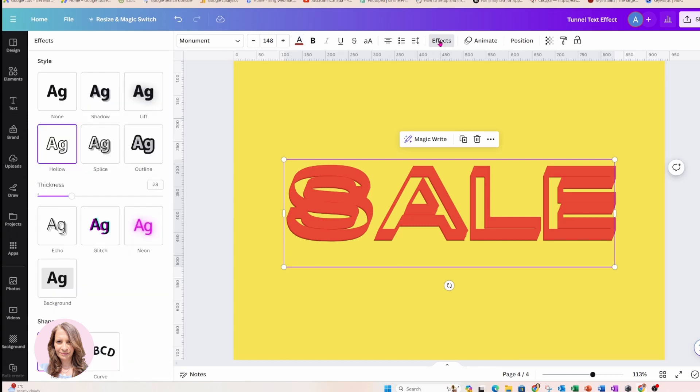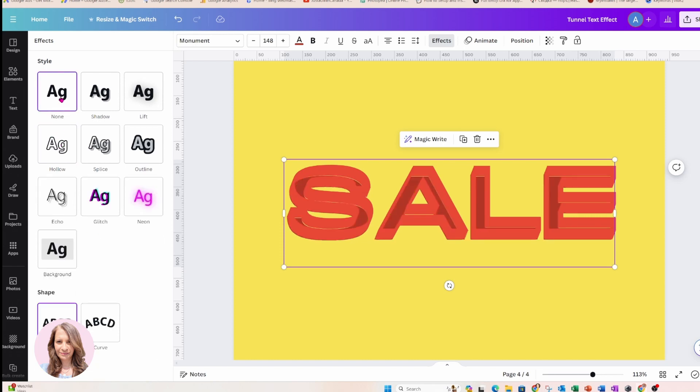And I'm also going to go back to effects and I'm going to remove the hollow effect from the very first word that I've got in there.